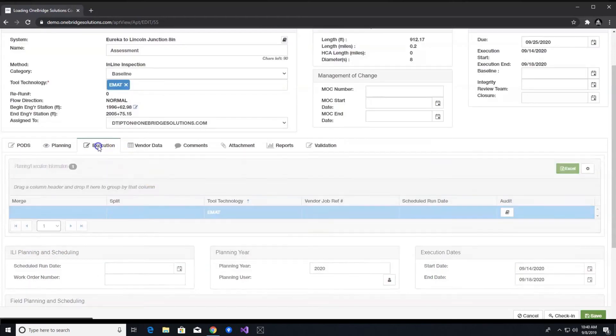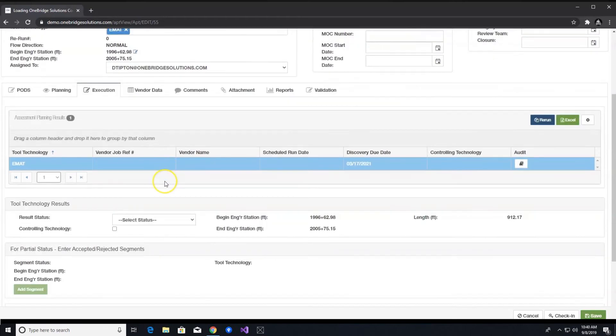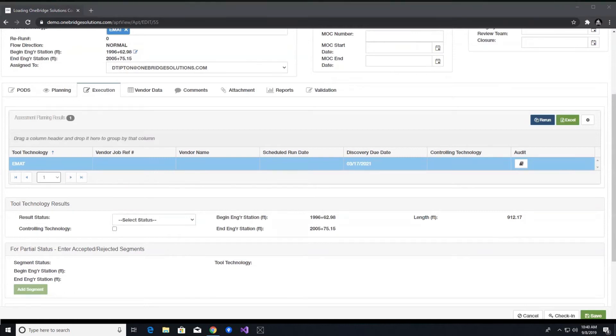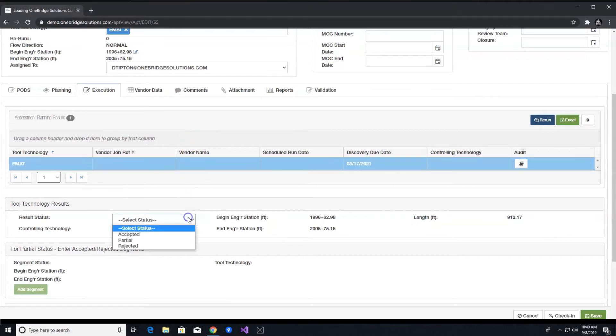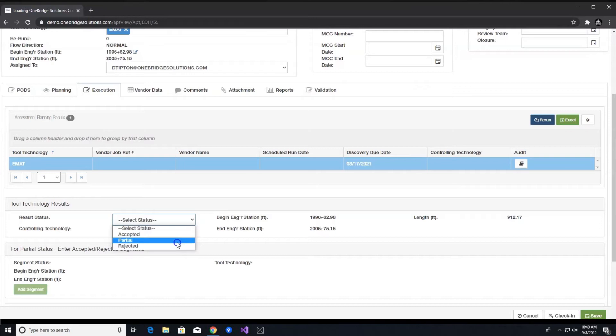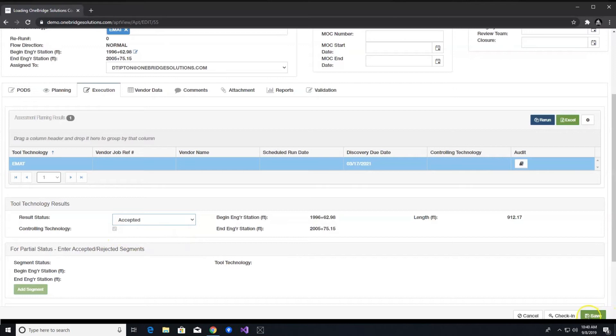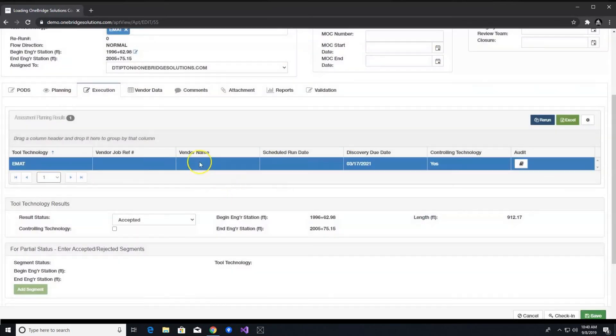Now, let's move on to the execution tab. Now that you have already entered your execution dates under the planning tab, you can move on to entering the results status under the tool technology results section of the execution tab. There are options to accept, reject, or even partially accept a tool run. In this case, we will accept and click save. Once you do that, you can move on to the vendor data tab.